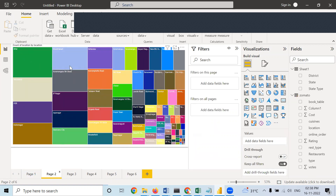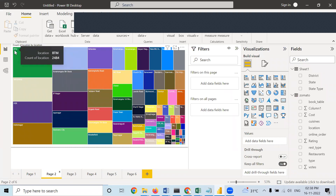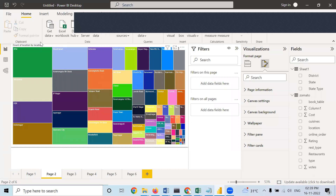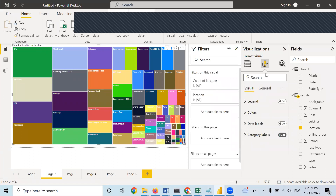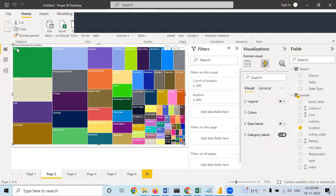Here also you can do the same alteration. Labels are not visible — how many restaurants are there in a particular location is not written. When you move the cursor, only then you can see — for example, there are 2,484 restaurants in a particular location. So if you want that number also visible here, go to format. First, you need to select this particular graph, then only you can do that. Legend is off — keep it on.